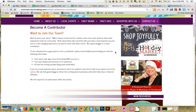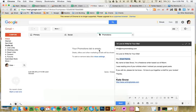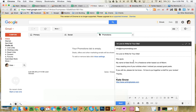They don't have any names here, so we're just going to have to go ahead and just leave this one as generic and just say hey guys. It's kind of bland, but hey guys is better than nothing. So it just says, hey guys, my name is Kate Snow. I'm a freelance writer based out of Miami. I was reading one of your articles when I noticed you accept guest posts. If you still do, please let me know. I'd love to put together a draft for your review. Thanks, email signature.